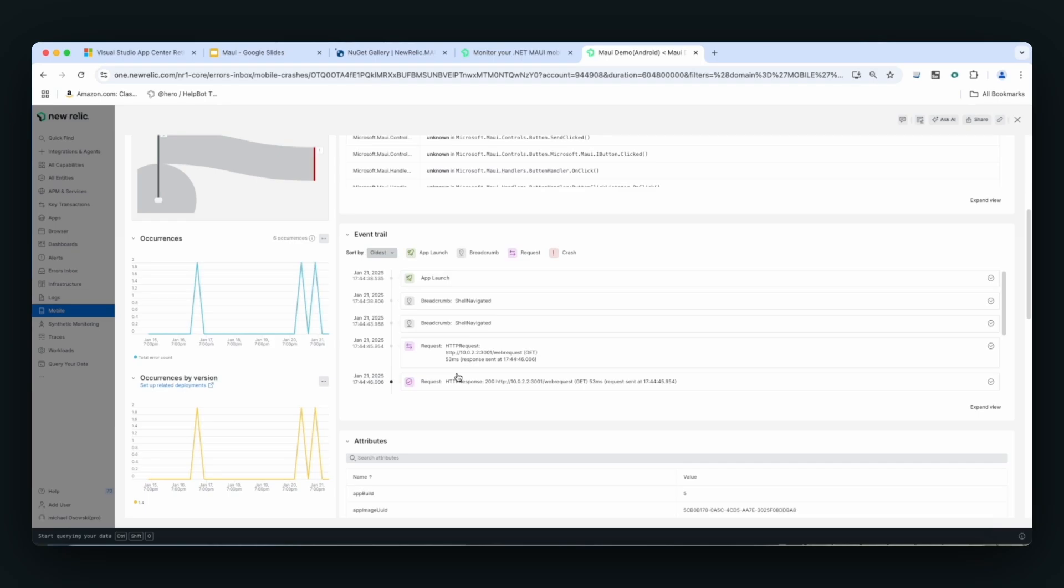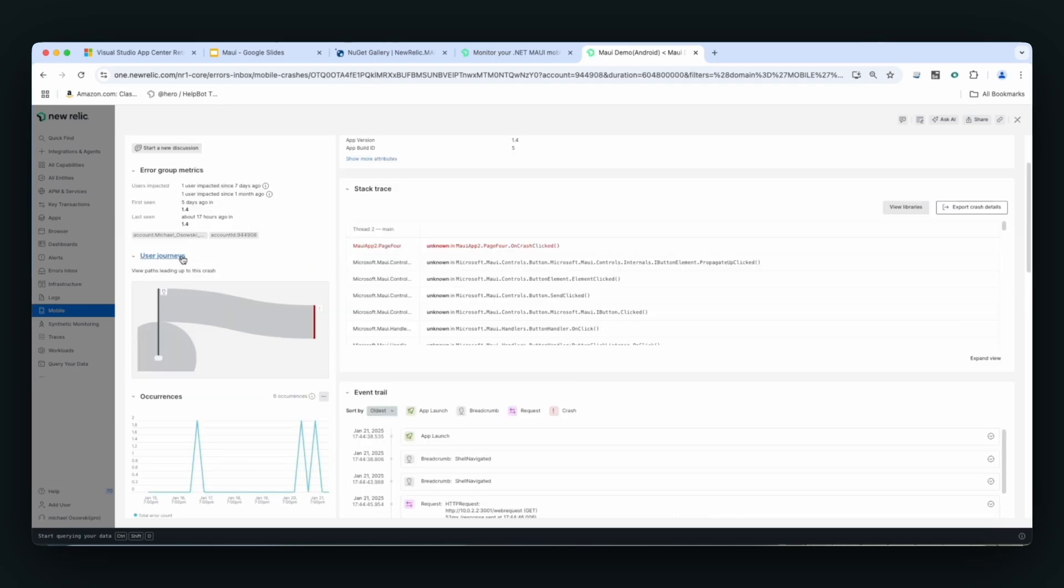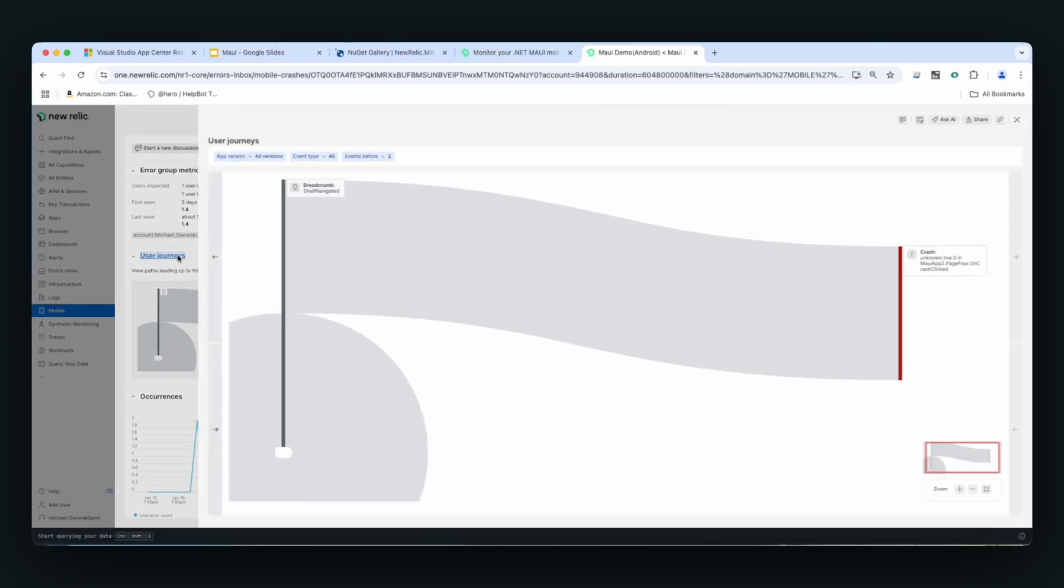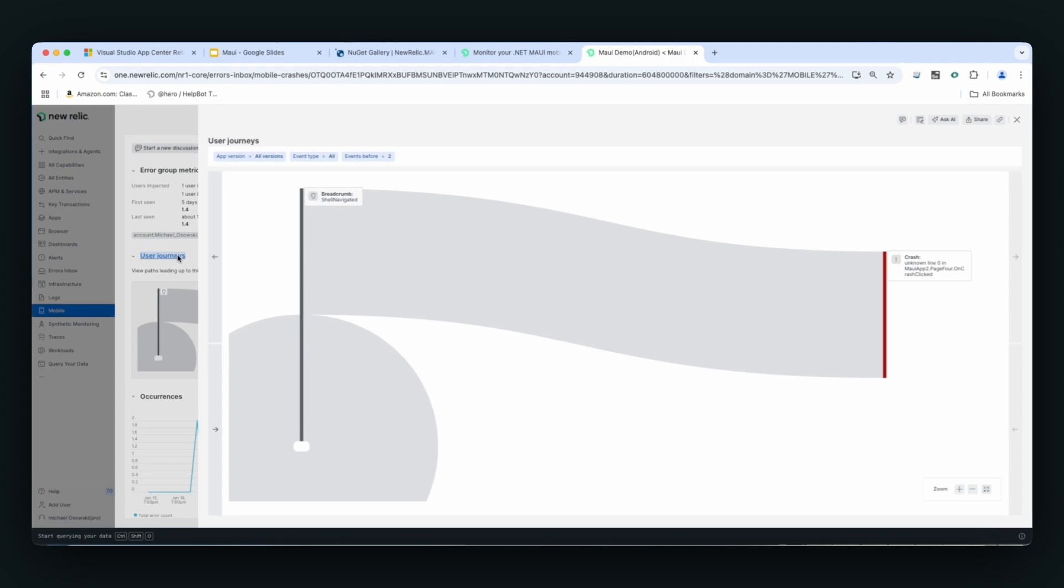To look at those steps in a larger view, we have a thing called user journeys, which will take all of the journeys for this time period, put them together to show you the typical paths that users would take to get to this crash.